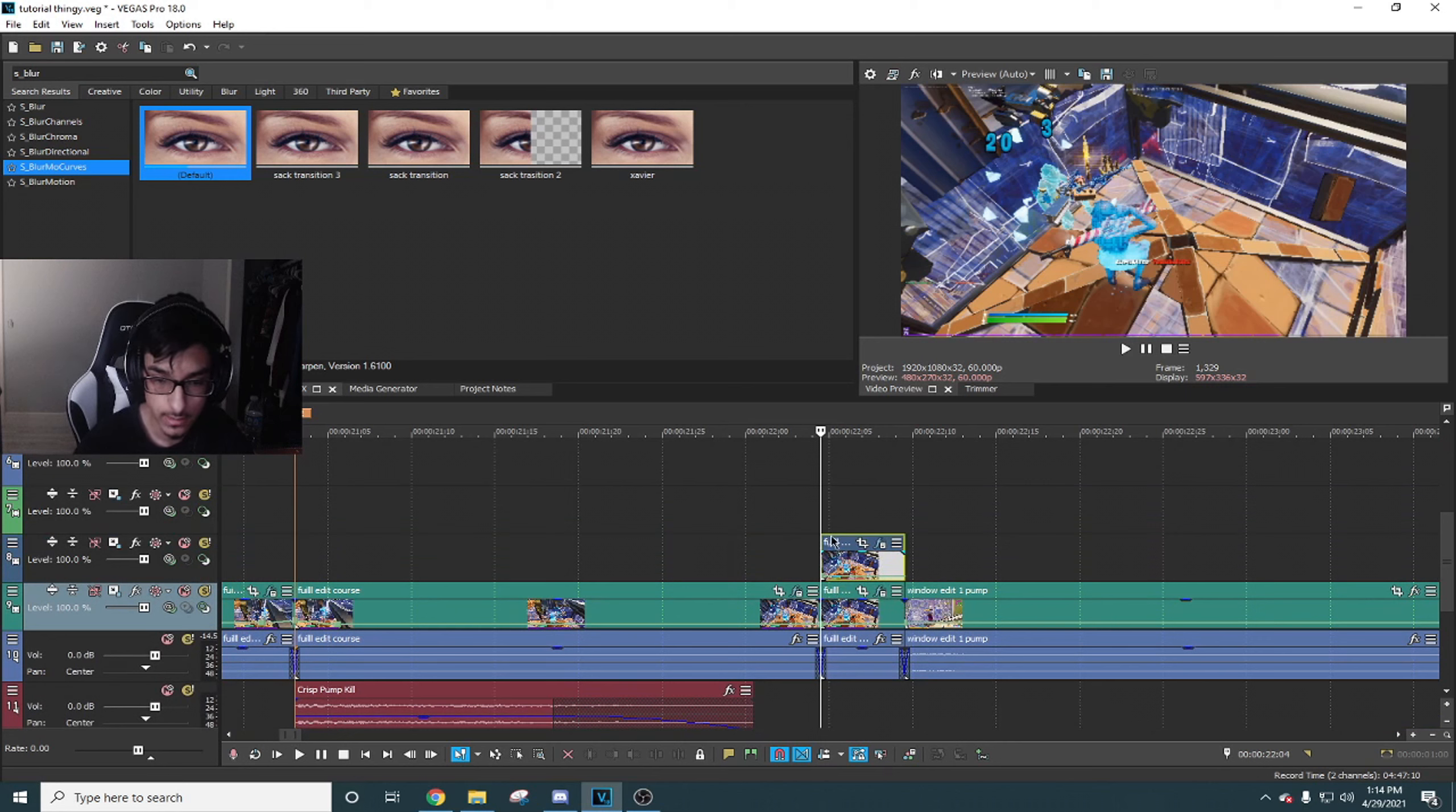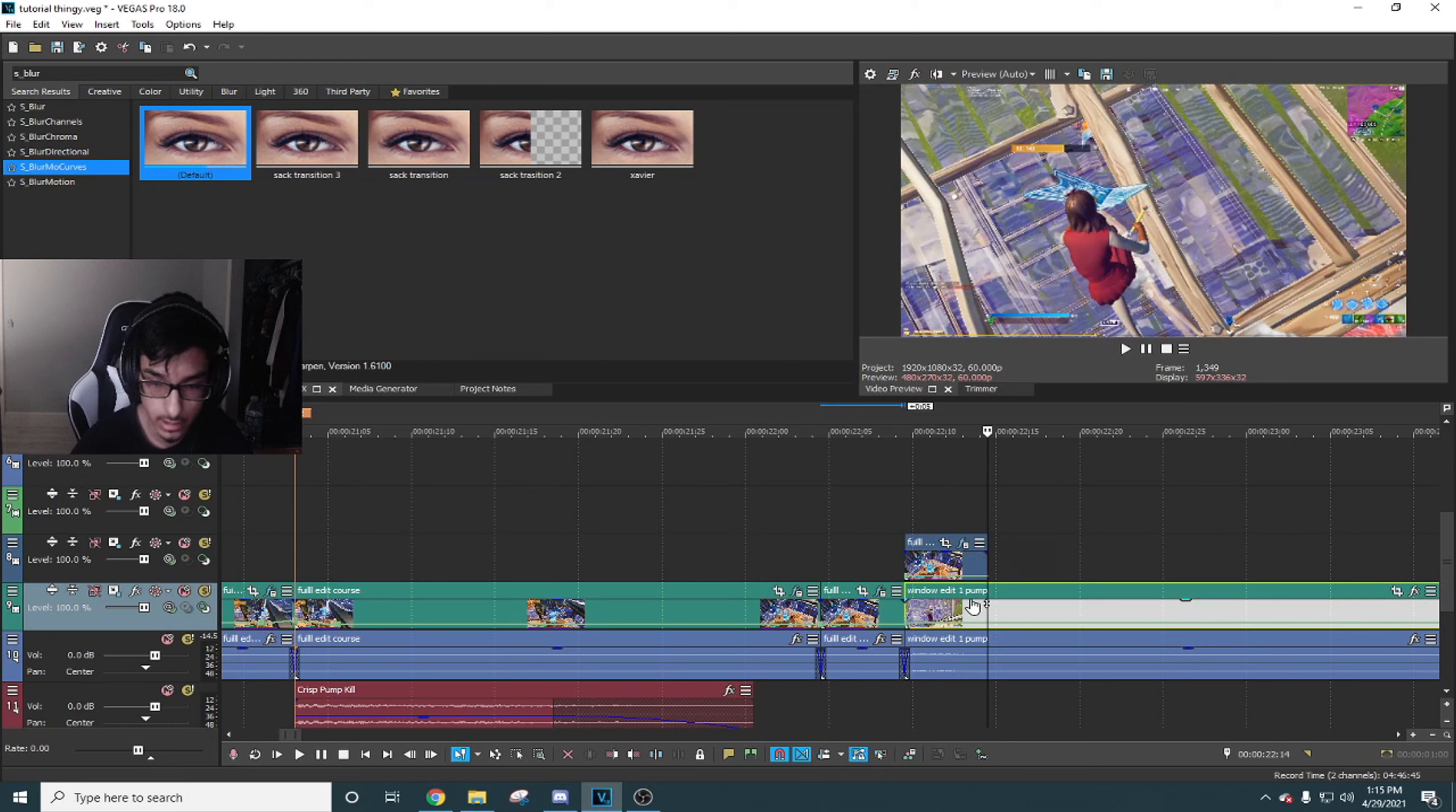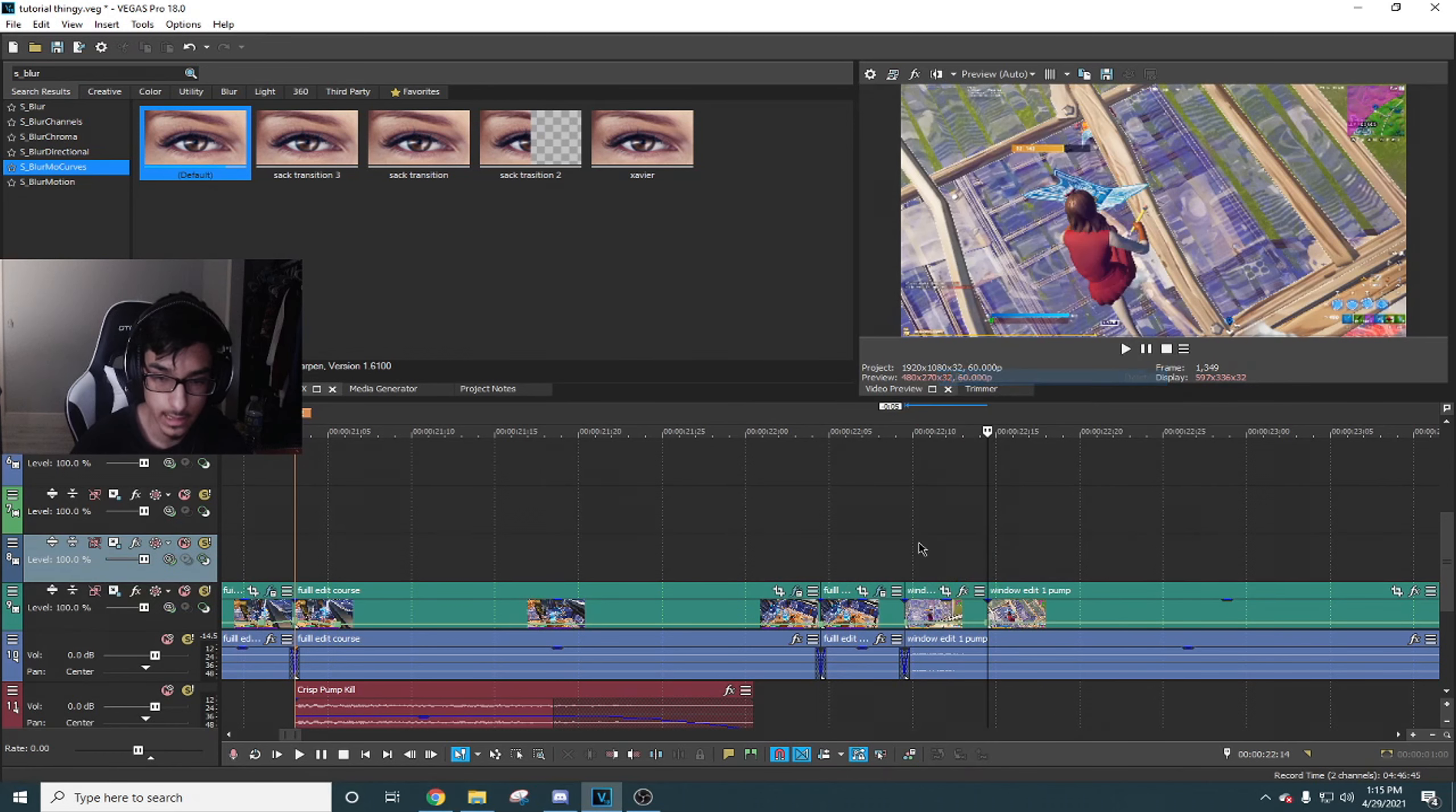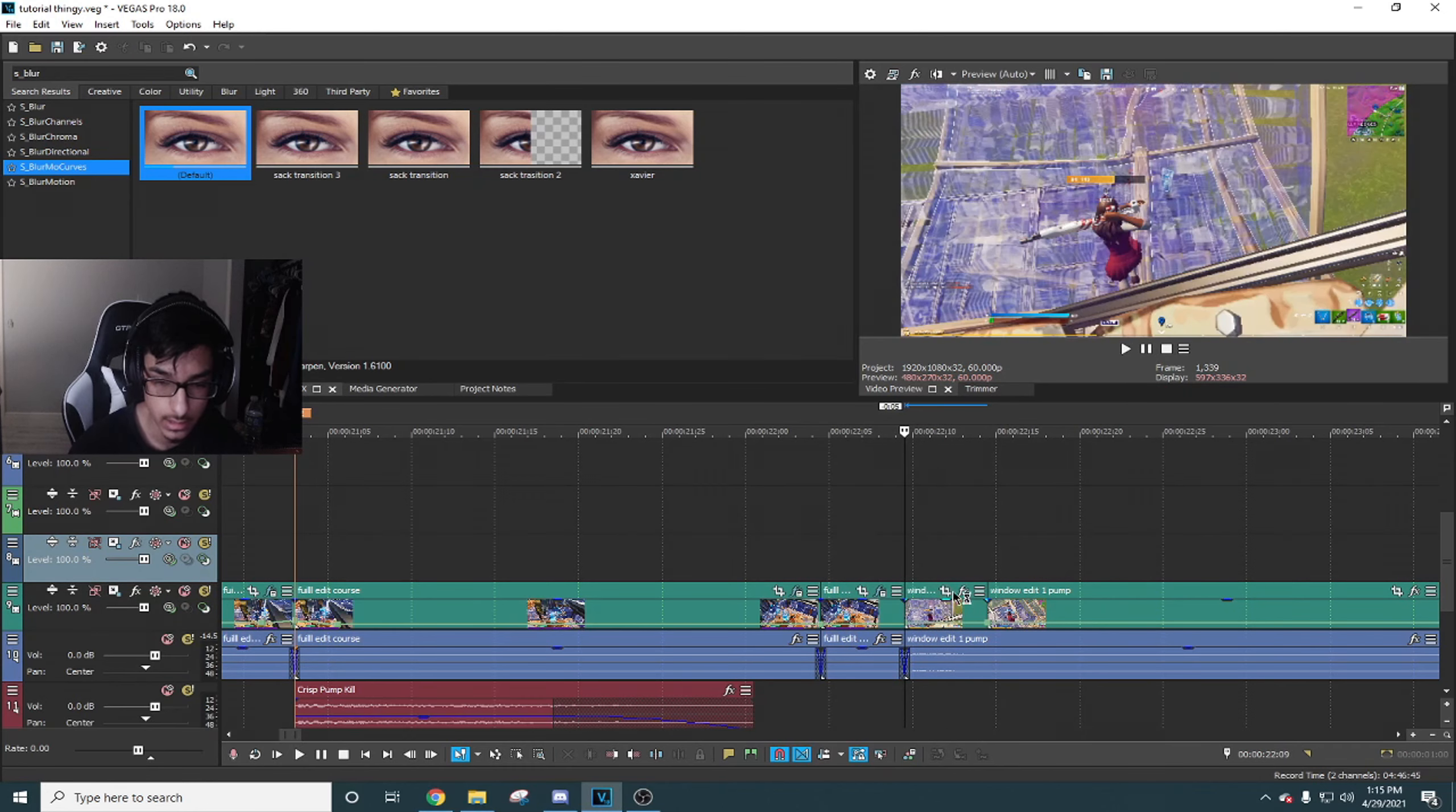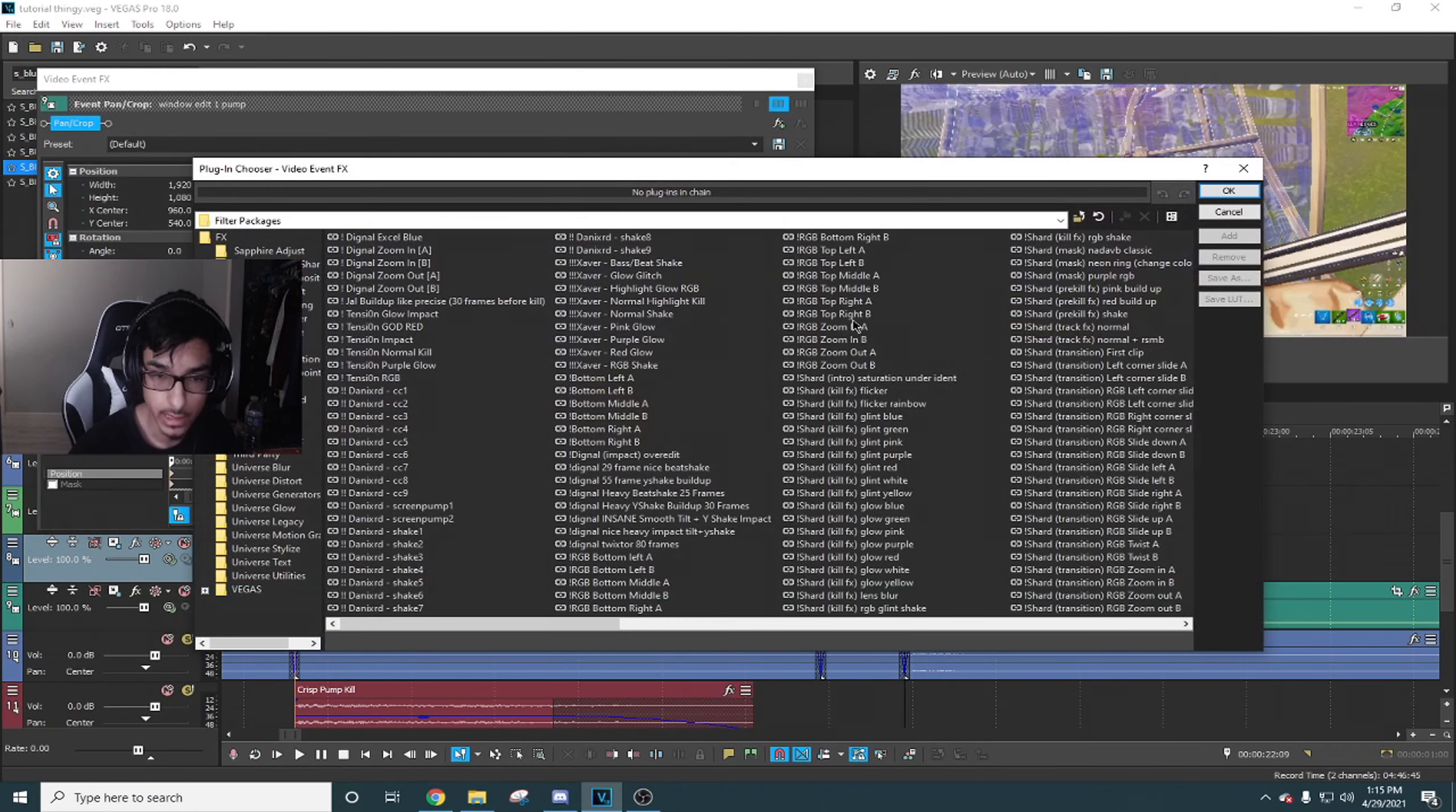This next transition I'm gonna use Krayo's transitions. If you guys don't have that, I'll probably just give it to you in the description since it is free.